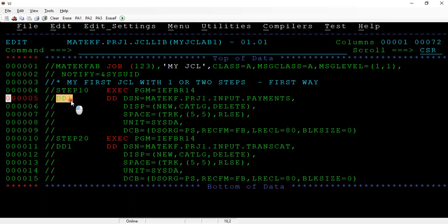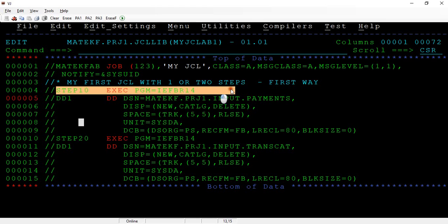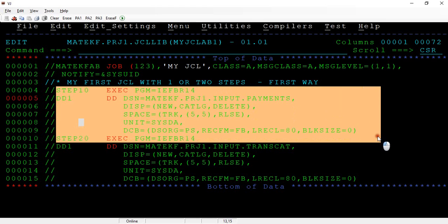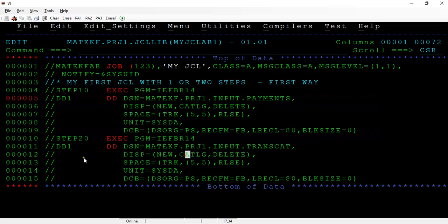So DD statements, it can be within a single EXEC. Maybe you are writing all the 3273 DD statements or it's a combination of all the EXEC statements. So all together EXEC statements, 3273 DD statements you can write.